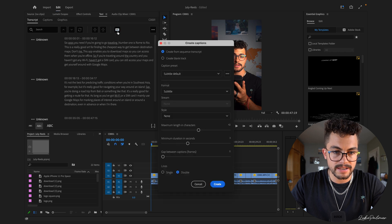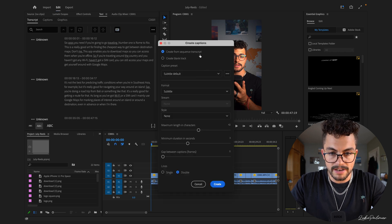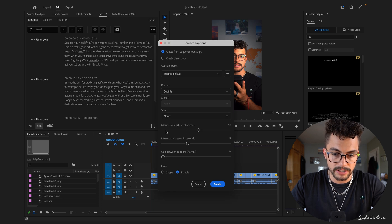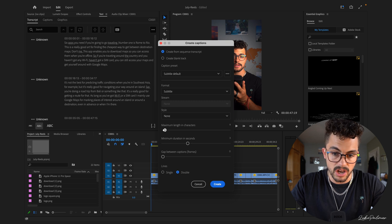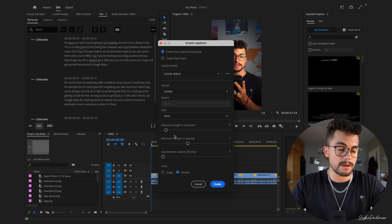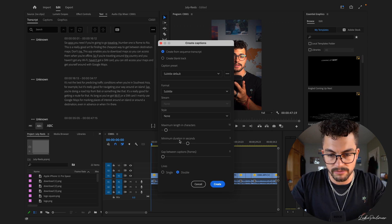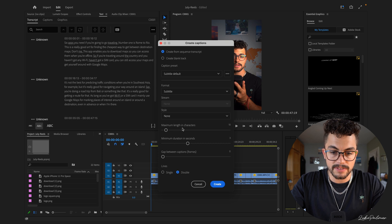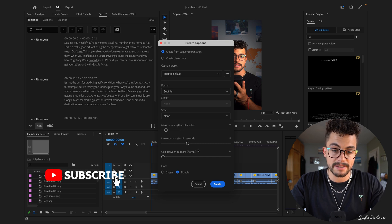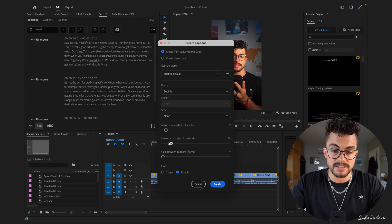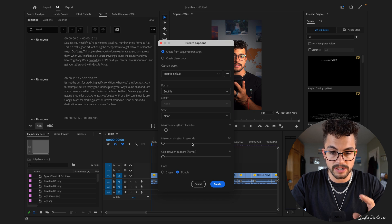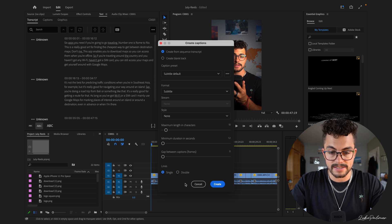Once that is transcribed, you're going to hit Create Captions up here, and then you're going to choose Create from Sequence Transcript. You leave the format the same. If you've already created the style, you can use that here. If not, don't bother. What we're going to do is change the maximum length in characters to about 10 — you can even go lower than that. If you're going to use words like 'and' or 'or', they will come up on one thing because they're quite short, that doesn't bother me. So maximum length in characters to 10, minimum duration in seconds all the way down to as low as it will go, which is 1.2. Gap between captions frames: 0. Lines as single.